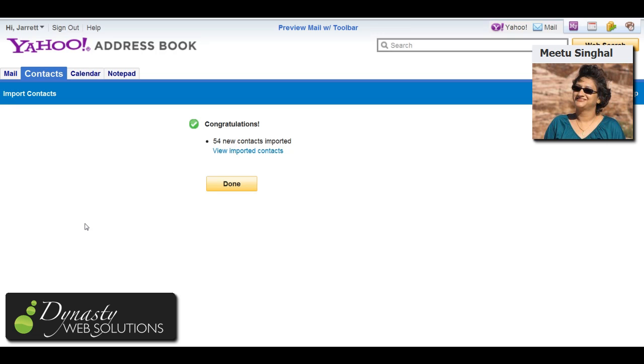But it will only import contacts of Facebook friends that have not changed their privacy setting, because there is a way to make your information private inside of your Facebook account. So it's only going to import the stuff that people are OK saying it's fine for me to share my contact info.